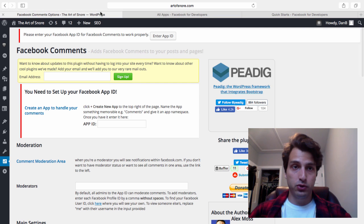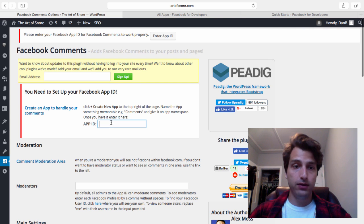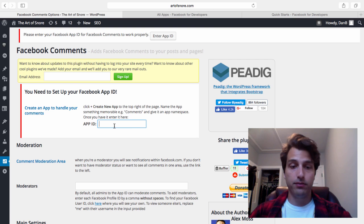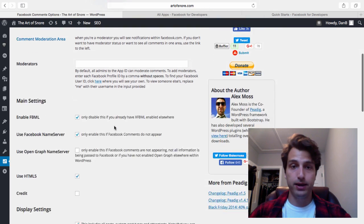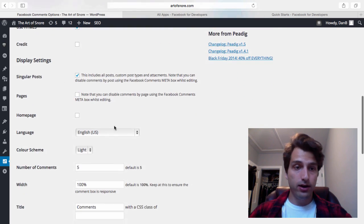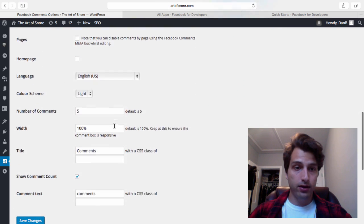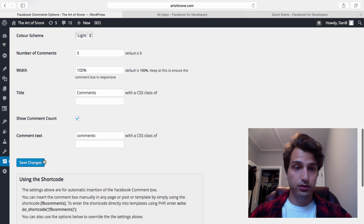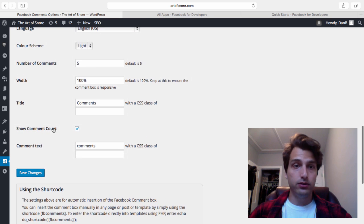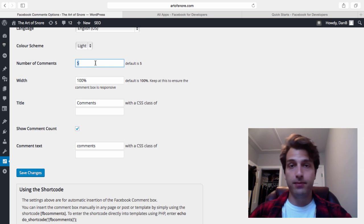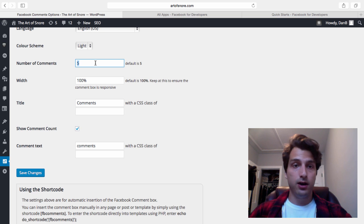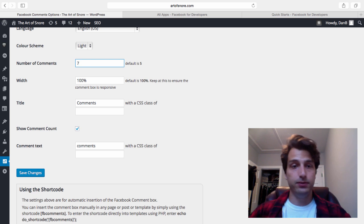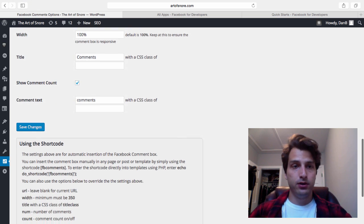Switch back to the WordPress dashboard. Where it says app ID on the plugin setting page, paste that number. Now let's scroll down to the bottom. By the way, you can change this - the default is five comments. Let's make it seven to be creative.